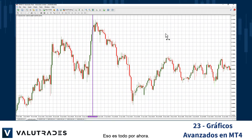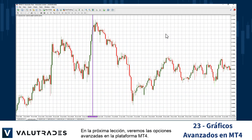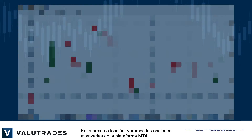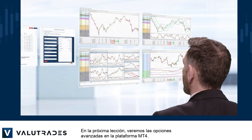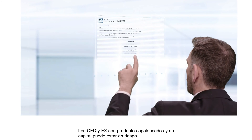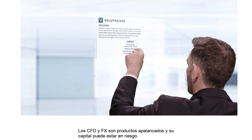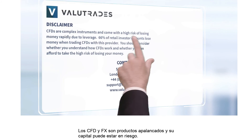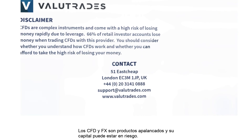That's all for now. In the next lesson, we will be looking at advanced options on the MT4 platform. CFDs and FX are leveraged products and your capital may be at risk.